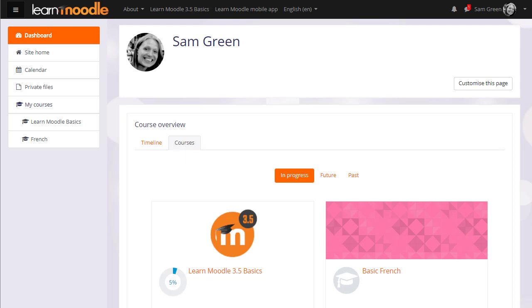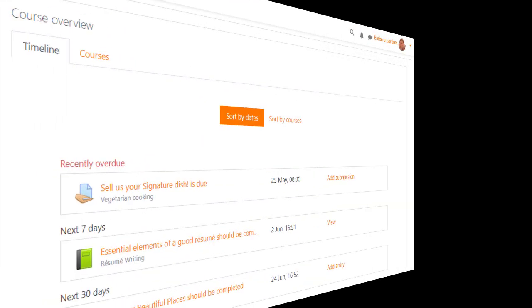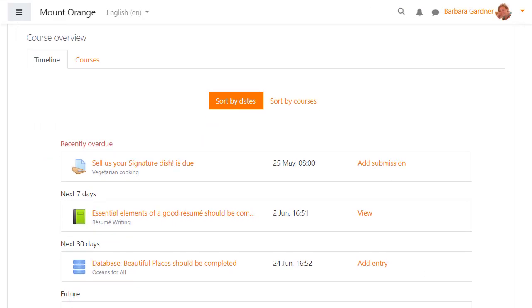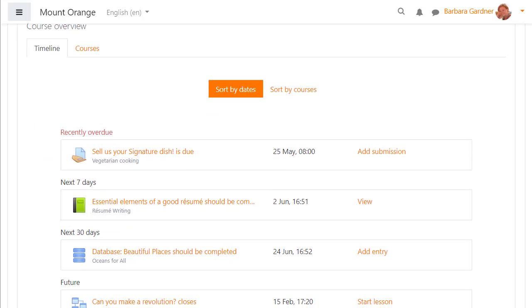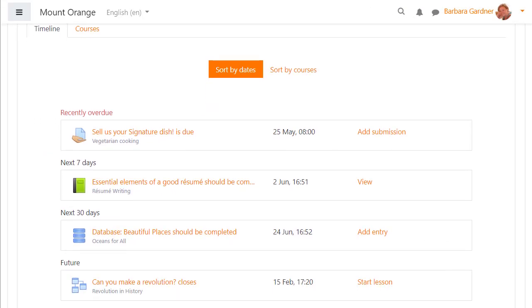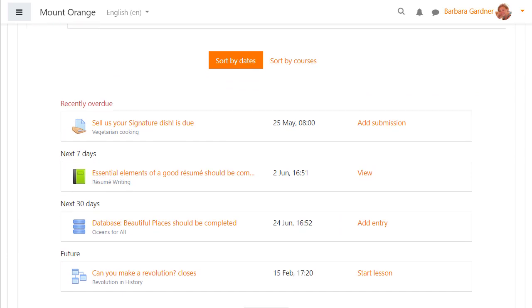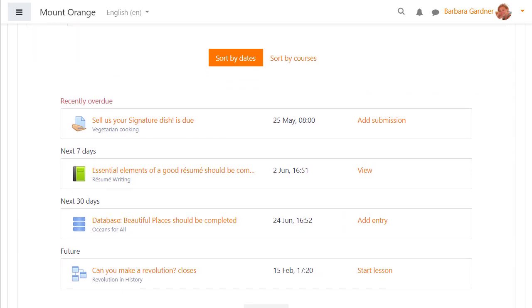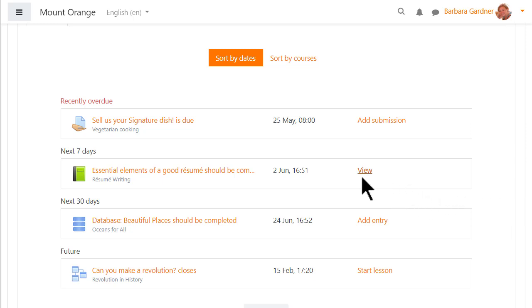Let's go to a different Moodle site with a different student to explore this more. When student Amanda logs into Moodle she first sees a timeline of activities due with activities due in the next 7 days appearing at the top. She also has direct links to the activities so she can access them and do them straight away.